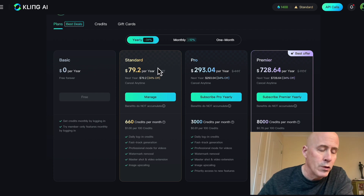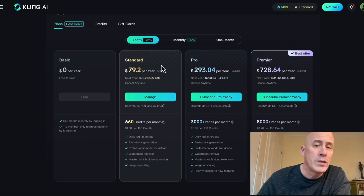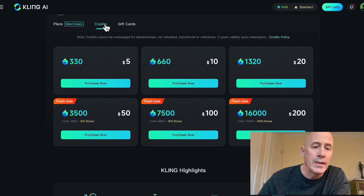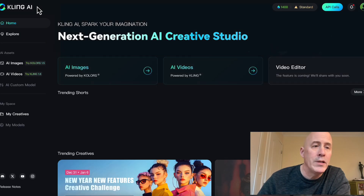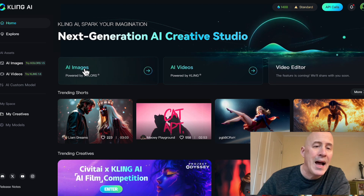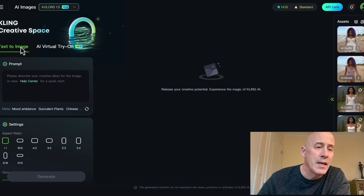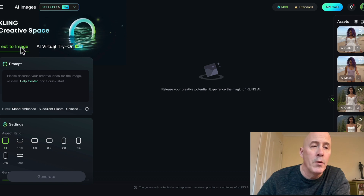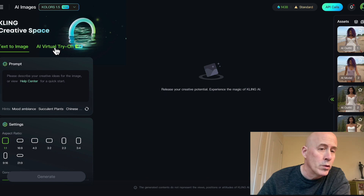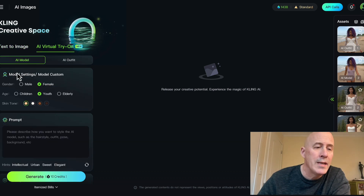I'll point it out in a few moments. If you're not interested in monthly or yearly subscriptions, you can also buy credits. To get started, go to the homepage of clingai.com and click AI Images. We'll talk about creating great text images in another video, but right now we're heading over to AI Virtual Try-On, which is new at Cling.